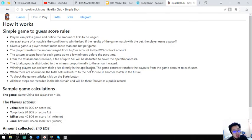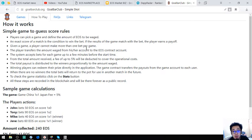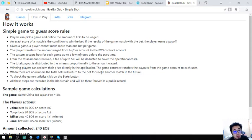How to play. If the results of the game match, returns the total payout. Given a game, a player cannot make more than one bet per game. The player transfers the amount waged from his or her account to the EOS contract.